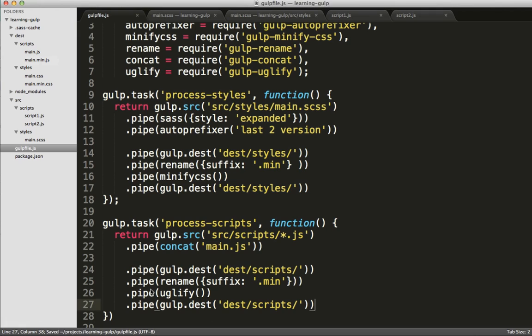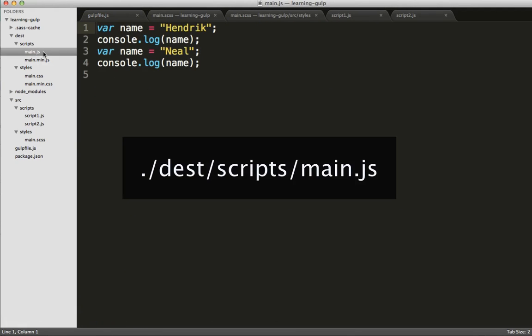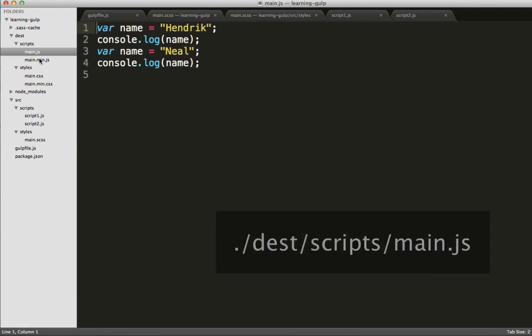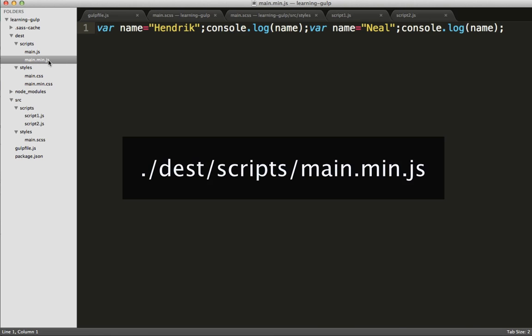Excellent! It was successful. Let's take a look. There's our main file. And that has been uglified.